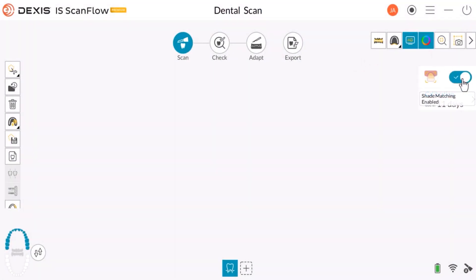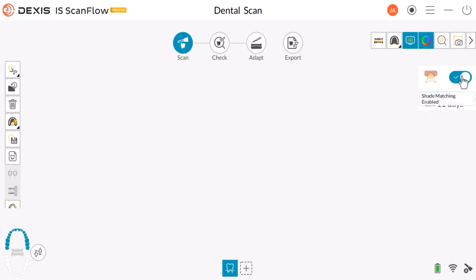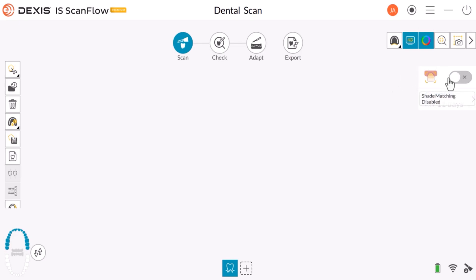When you open the DEXIS IS ScanFlow acquisition window, the shade matching feature is enabled by default. If you wish to change that, click here to disable shade matching. Note, if you save the scan with shade matching disabled, the software will remember that it was not enabled. Click to enable it if you wish to use it.